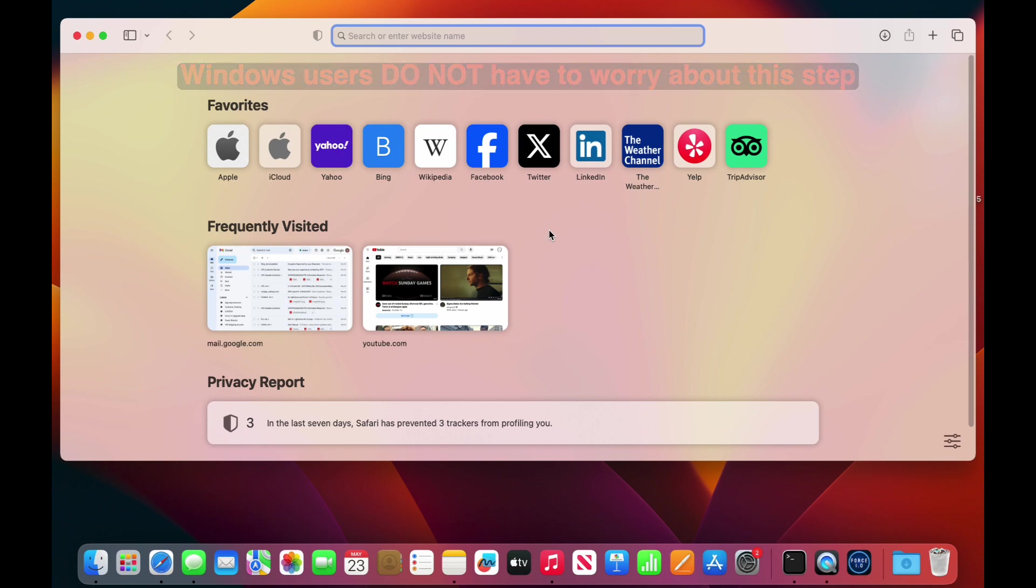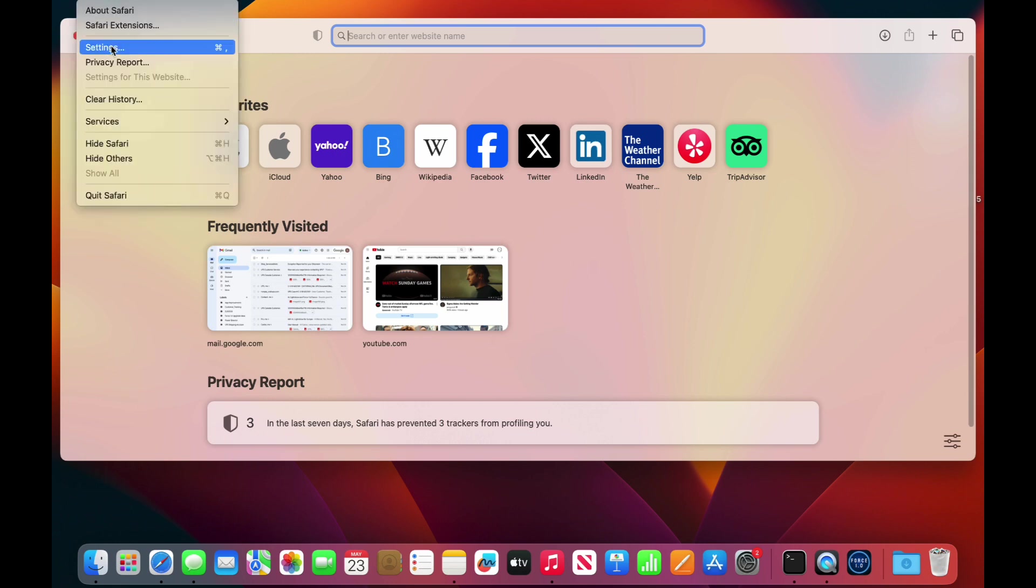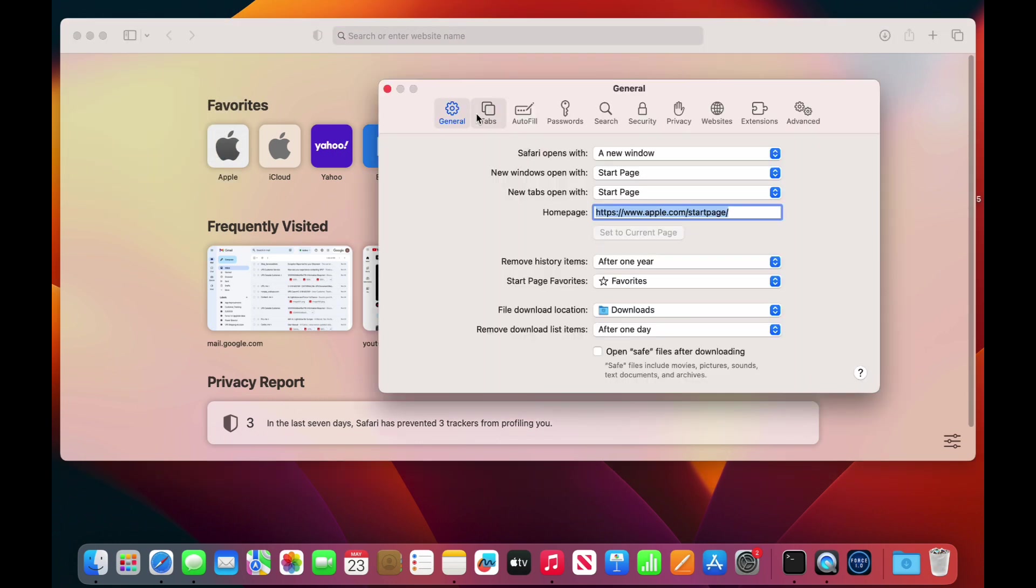To do this, open up Safari, go into the Safari option on top, select Settings, then General, and make sure that 'Open safe files after downloading' does not have a checkmark next to it as shown.